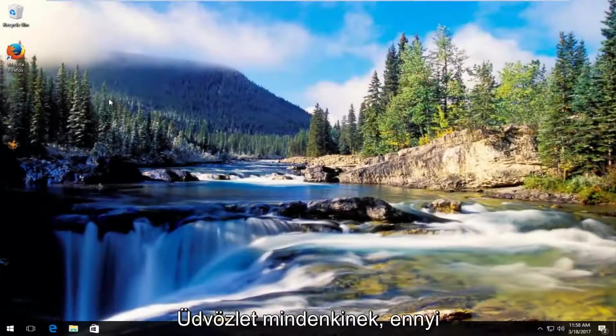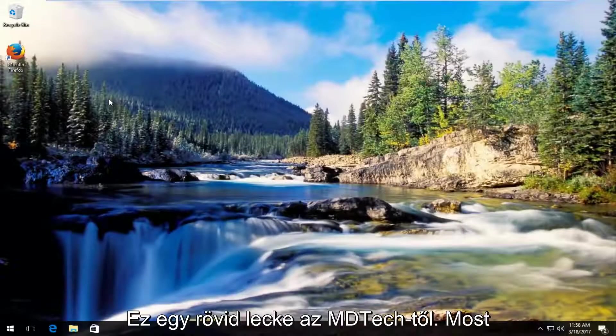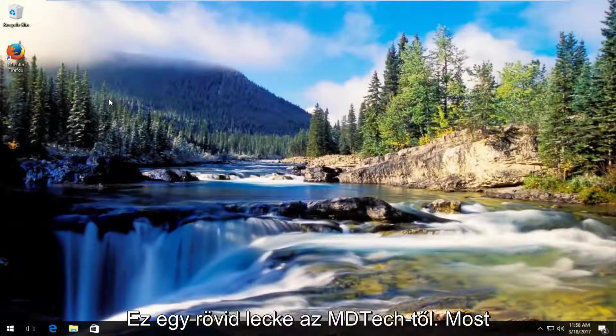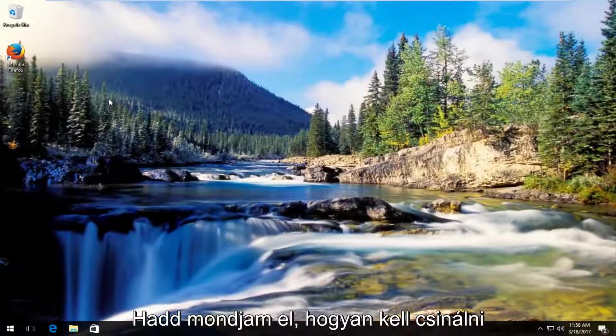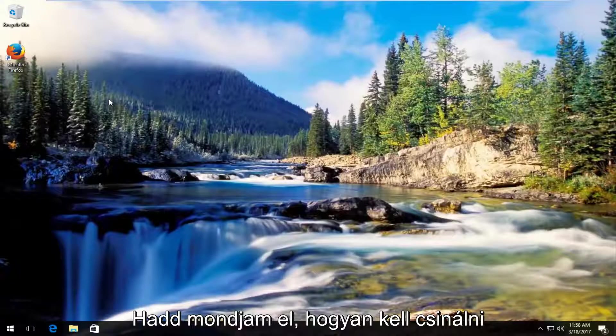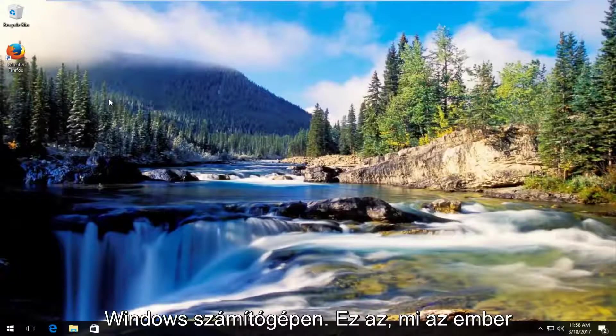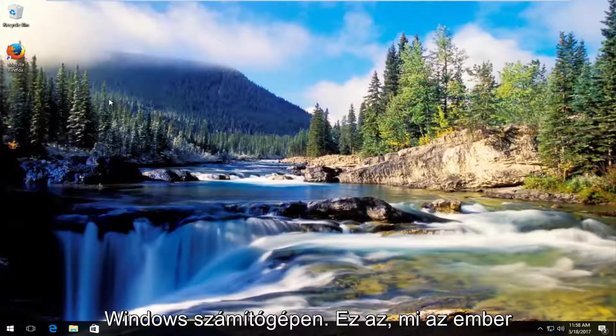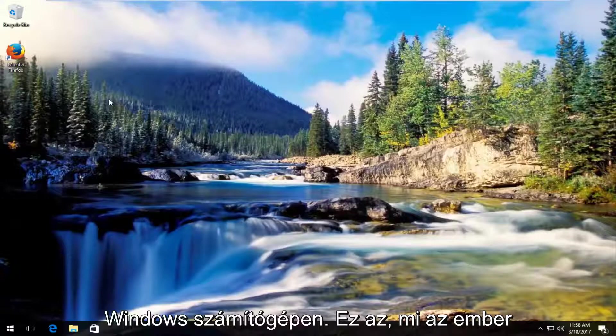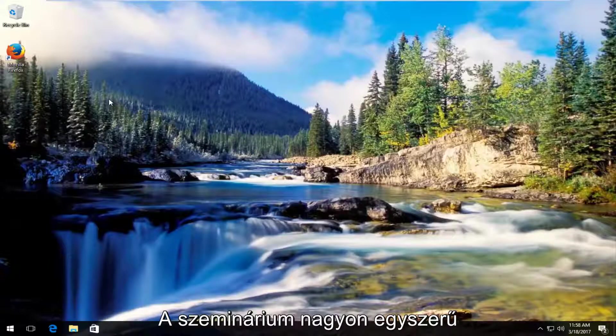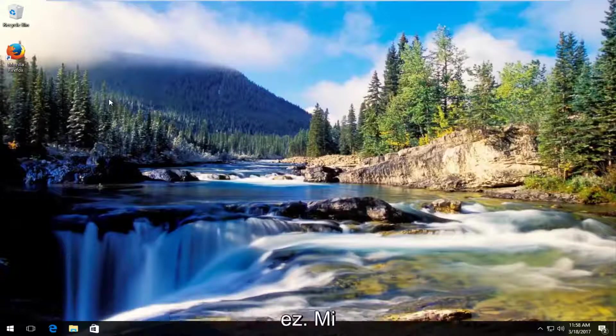Hello everyone, how are you doing? This is MD Tech here from another quick tutorial. Today I'm going to show you guys how to fix if your headphones are not being detected on your Windows device. So it's going to be a pretty straightforward tutorial and we're going to just jump right into it.